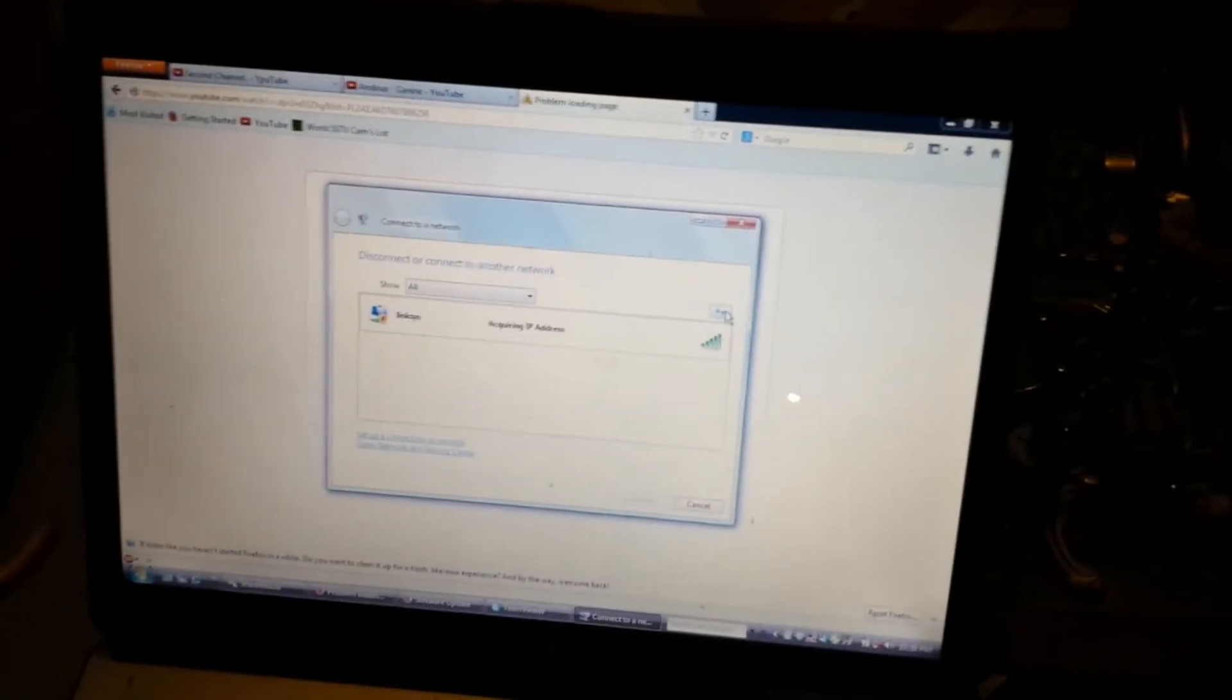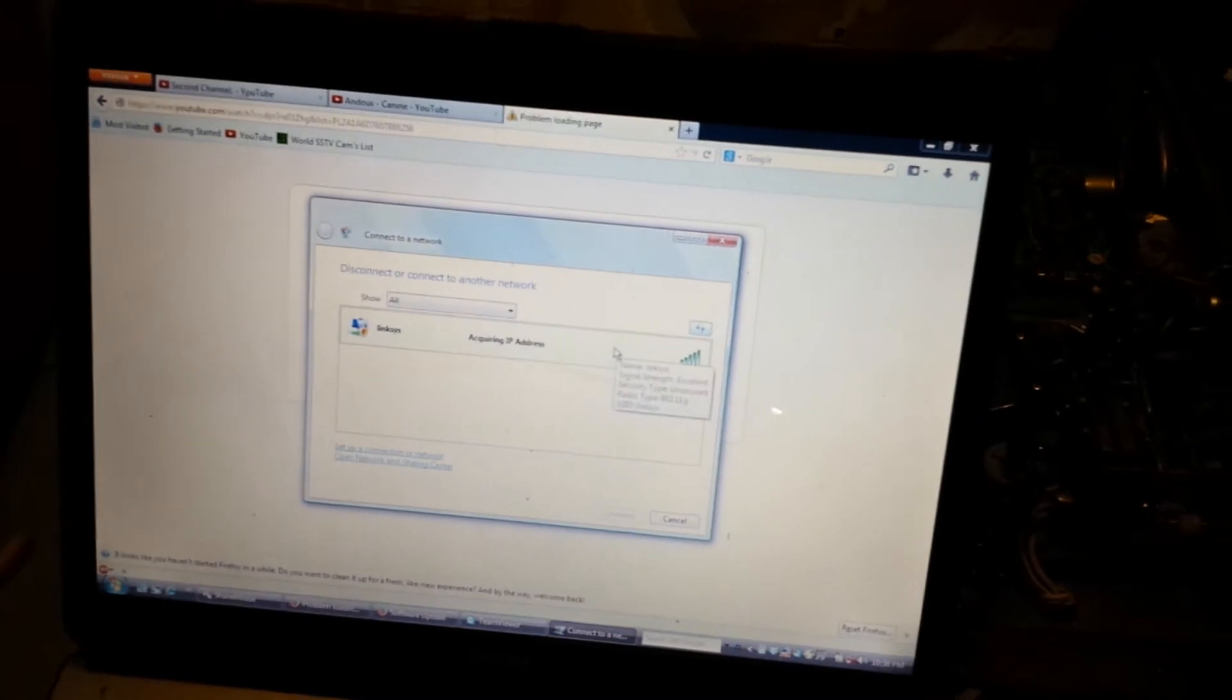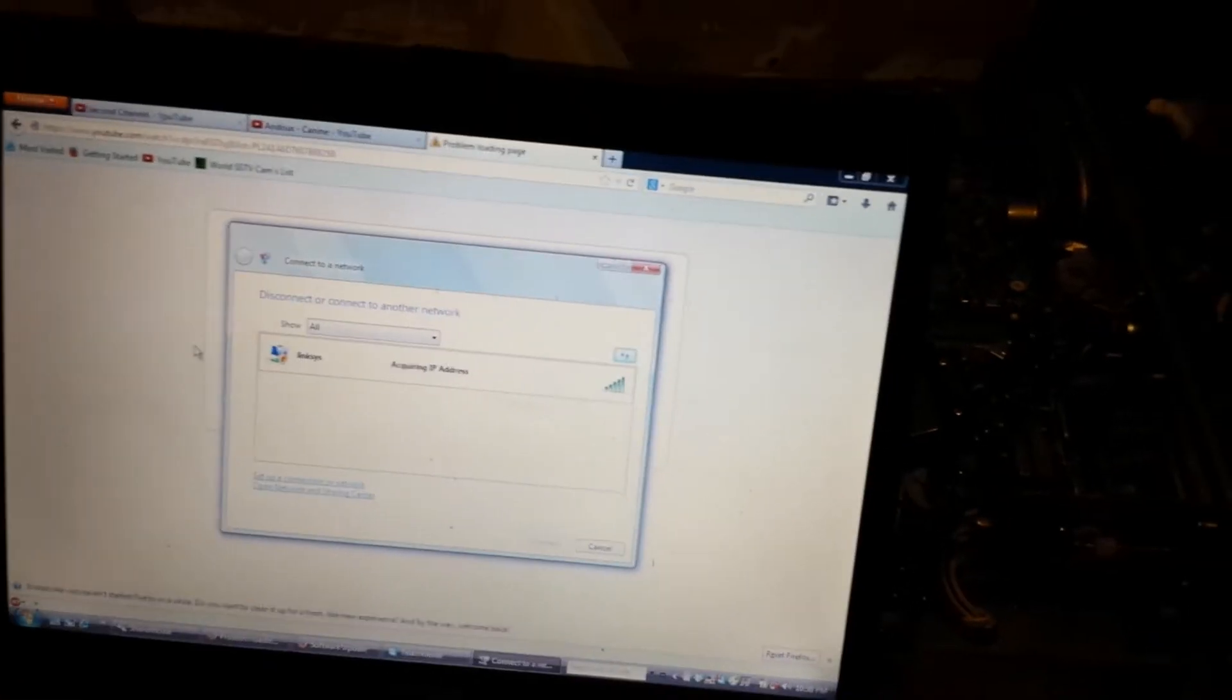It'll take a minute for it to reset. But we'll give it another try. Guess not. So we'll refresh the Wi-Fi now. As you can see, boop, pops right up.